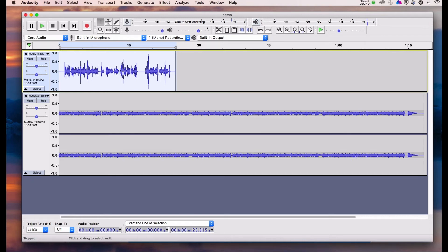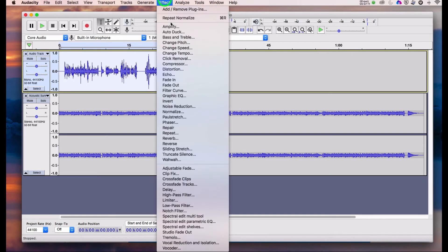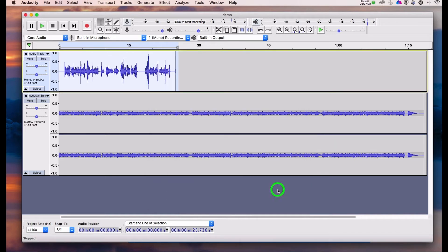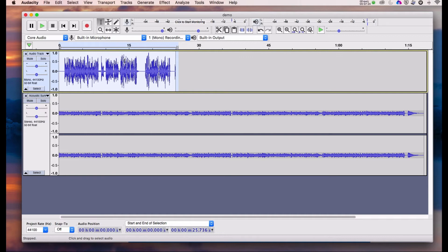Sometimes you might want to use a compressor to bring up the low parts without over-driving the higher parts. So with the voice track selected, we'll add a compressor effect from the effects panel. This is already set up but there's a lot about this in the manual. We'll just use the default settings for the moment.